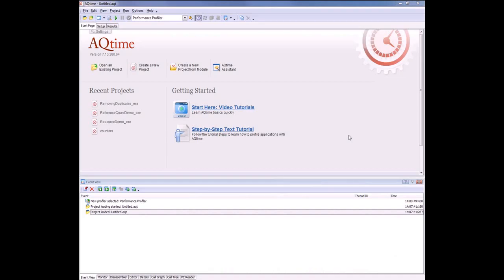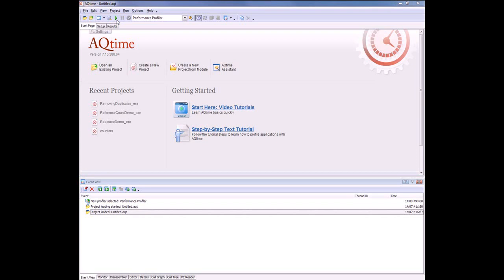Usually when you're profiling applications with AQtime, you create a profiling project and then start profiling by pressing this Run button. This will run the application in debug mode under AQtime. AQtime is going to act as a debugger for the application and can then trace function calls, detect allocations and releases of memory blocks, and perform other actions. Though almost all applications can be started under AQtime, doing this can be a non-trivial task in some specific situations.